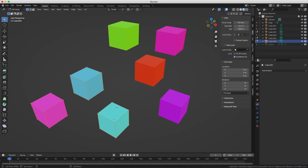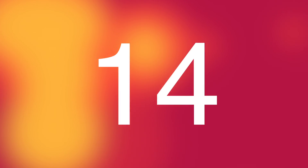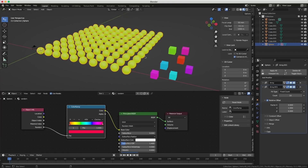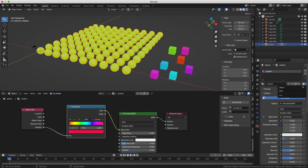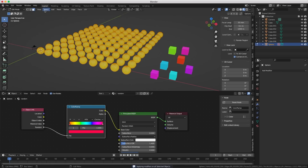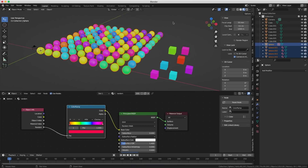I've got a bunch of cubes here — some are instances and some are objects — and the only way to know is to select them and try to edit them in Edit Mode. There's nothing in the Outliner that tells me which one is an instance. I also have an array of spheres using the same random shader as the cubes, but they're treated as one object. It would be nice to shade them on a per-sphere or per-instance basis — I tried with Data, I tried with Object, it just doesn't work.